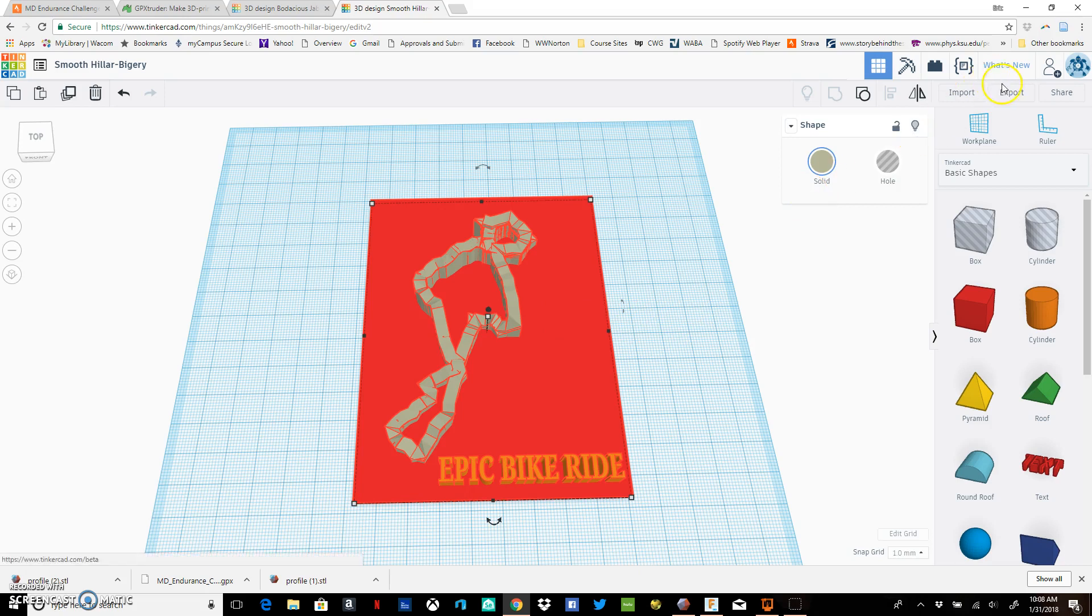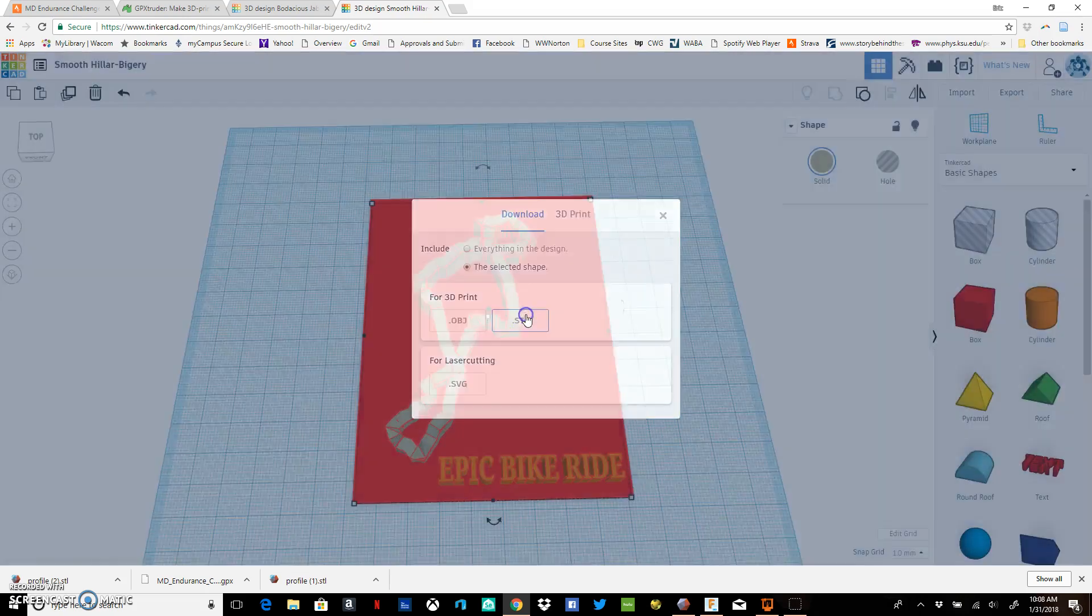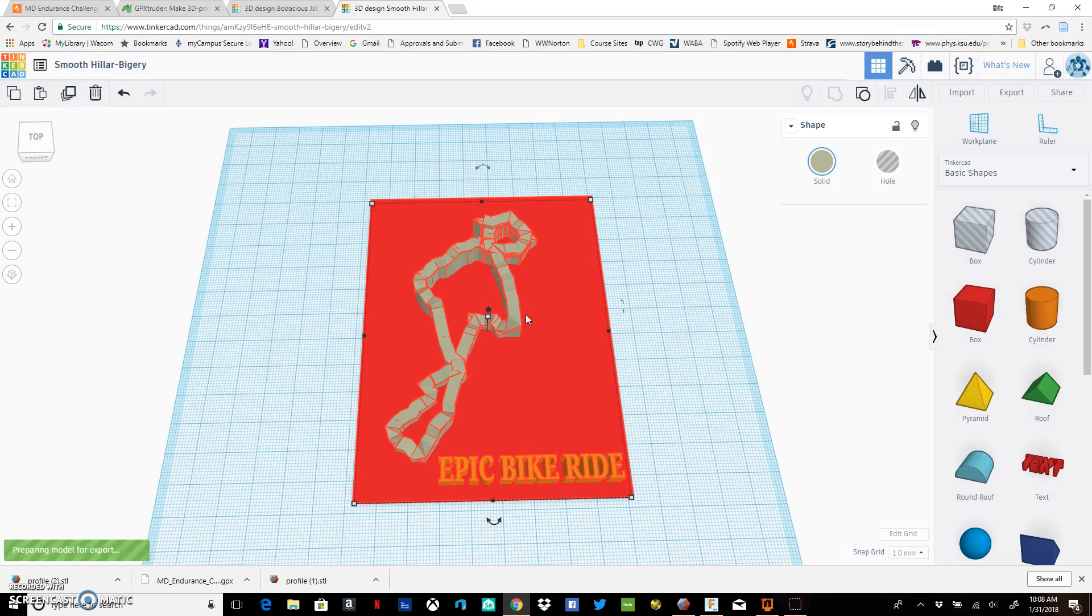Once that's all linked together, you can export as one shape, and there you'll have your model ready to go.